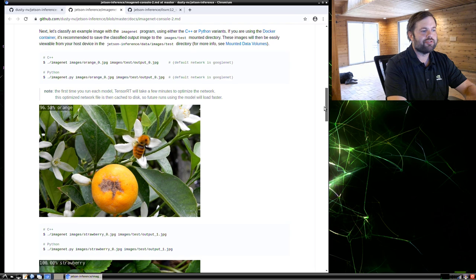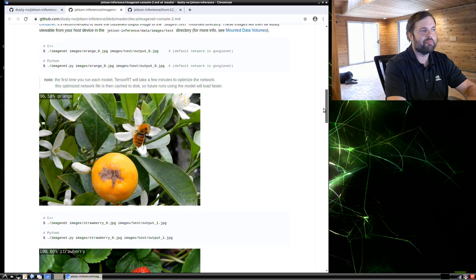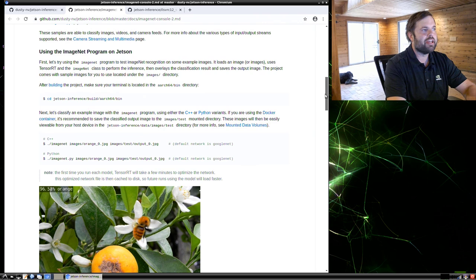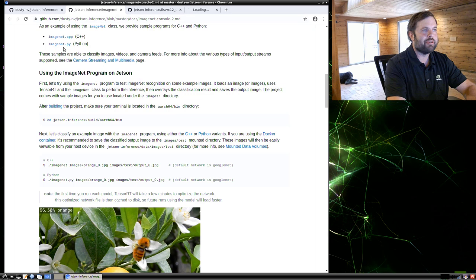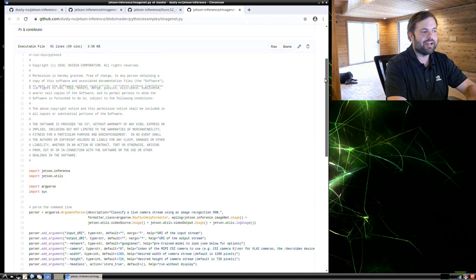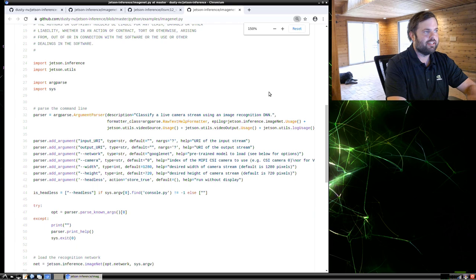So what we're going to do first is essentially run the image classification network on a bunch of different test images just to familiarize ourselves with what it's like, what it does, how it works. And to do that, we're going to be using this ImageNet program. It's a sample that the repo comes with. Later, we'll make our own sample that's boiled down and go through the code line by line.